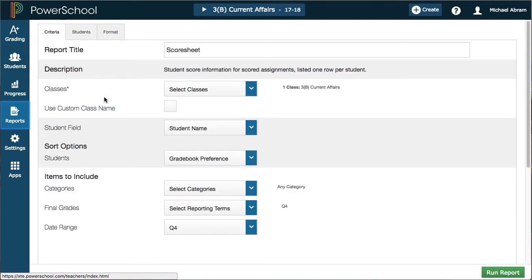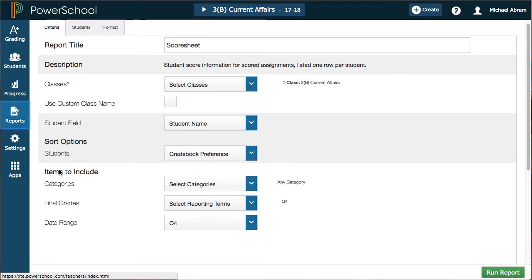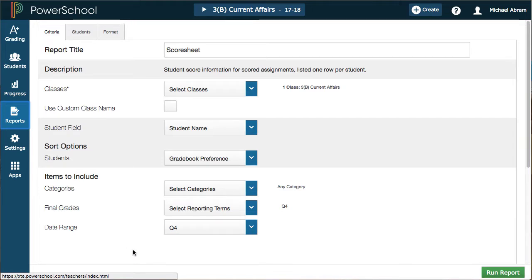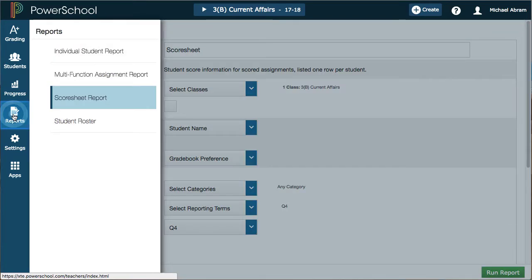We can run a quick score sheet if we need to. If we want to print a score sheet to check things off that we collect on paper or at the door of our classroom or student center, that's that report.